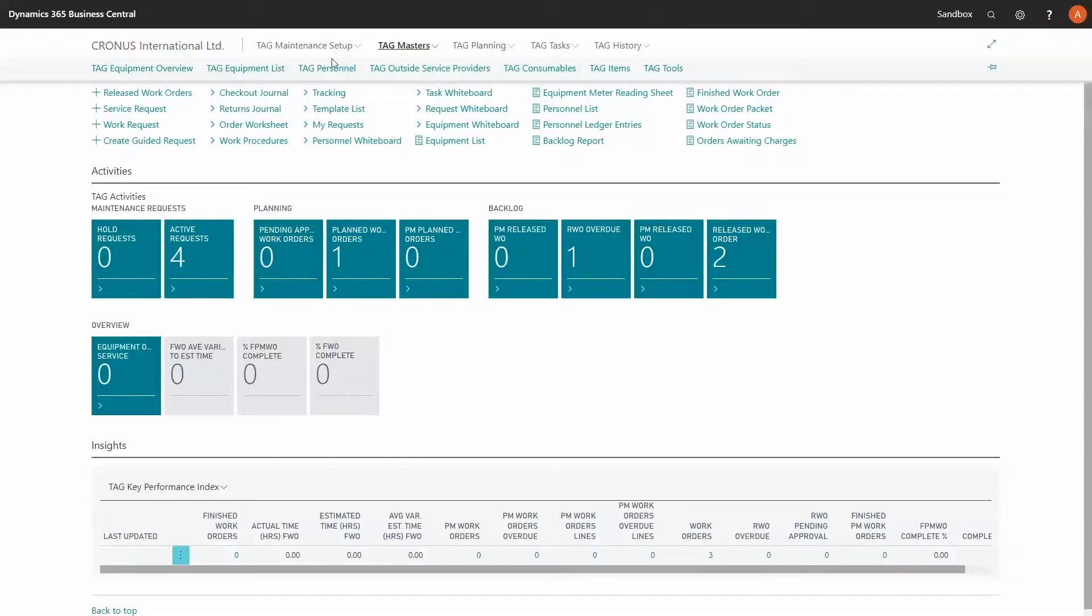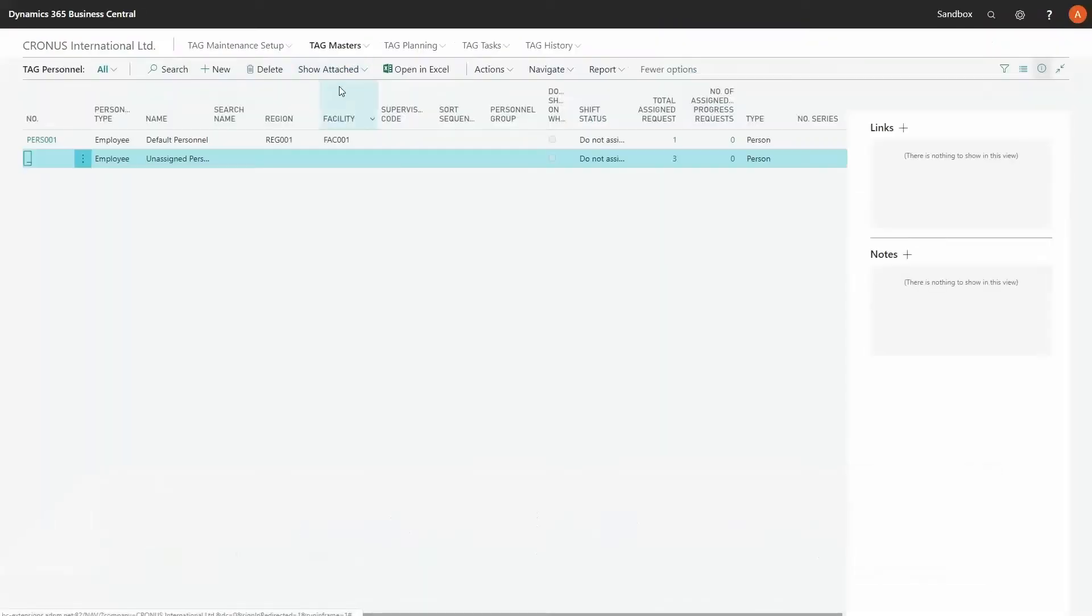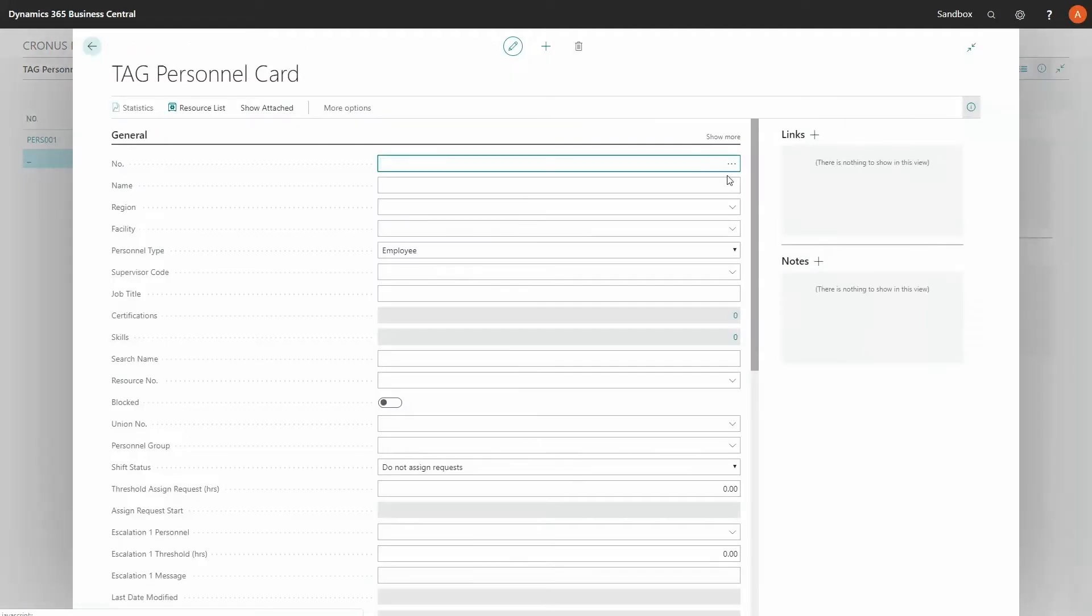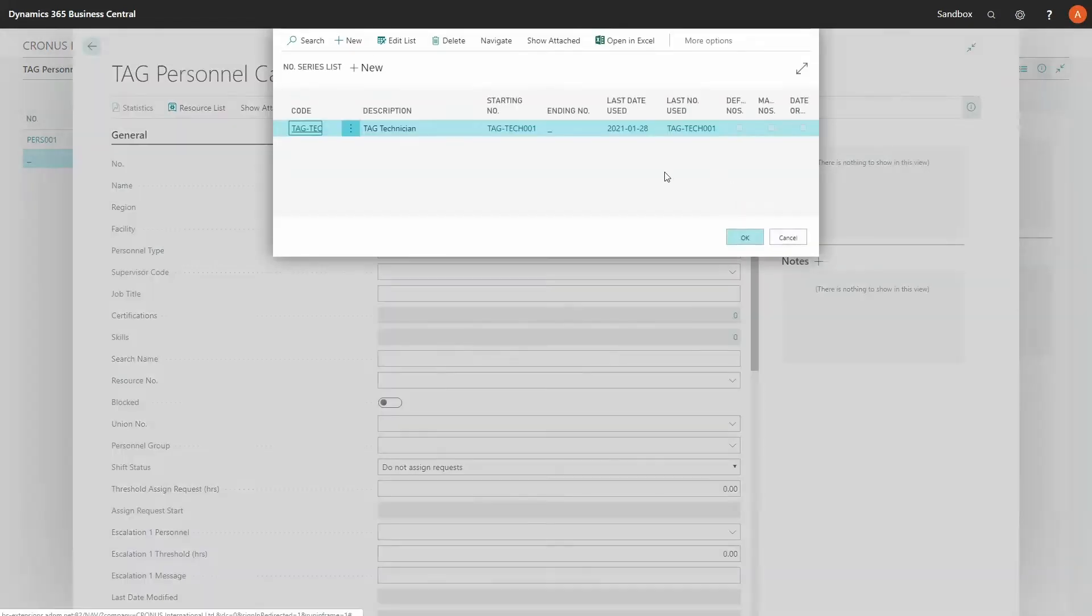TAG or The Asset Guardian is built and embedded on the Microsoft Dynamics Business Central platform. We are now proud to say that we can offer IoT in a software as a service, reducing implementation time and cost.